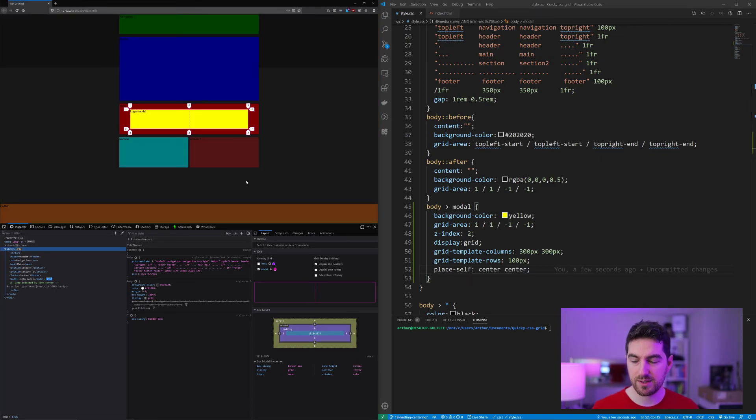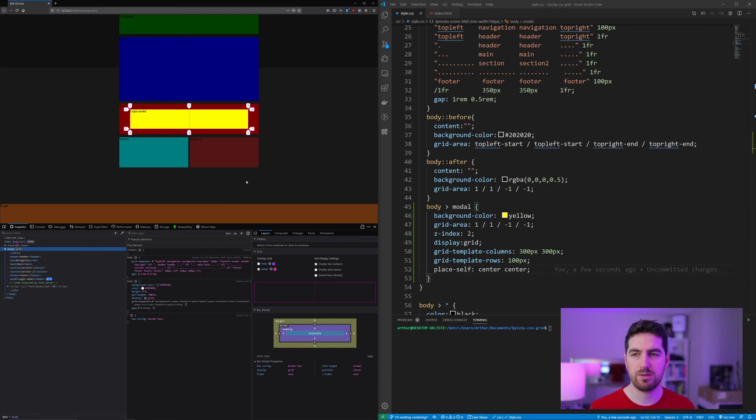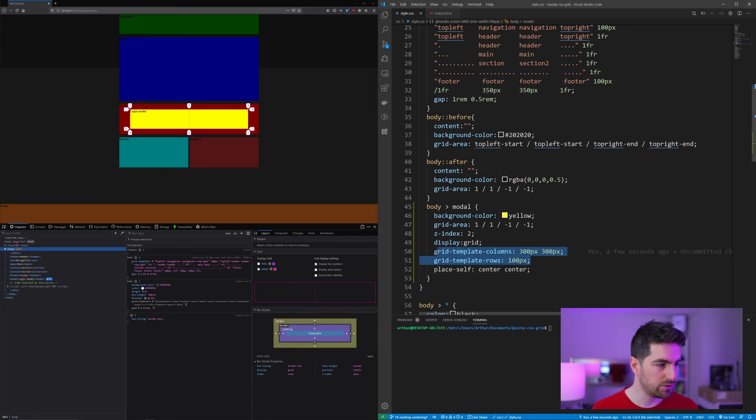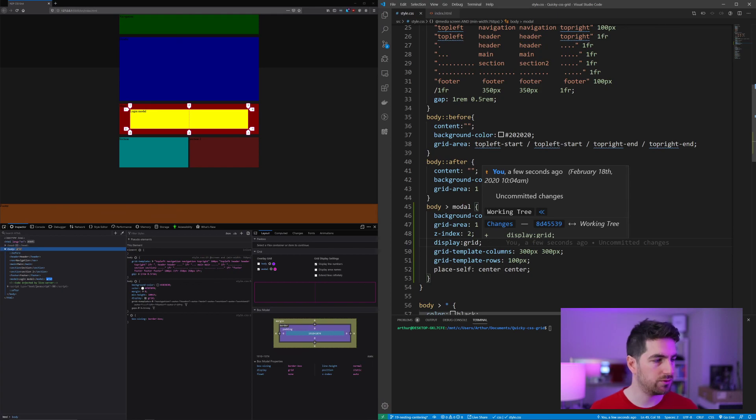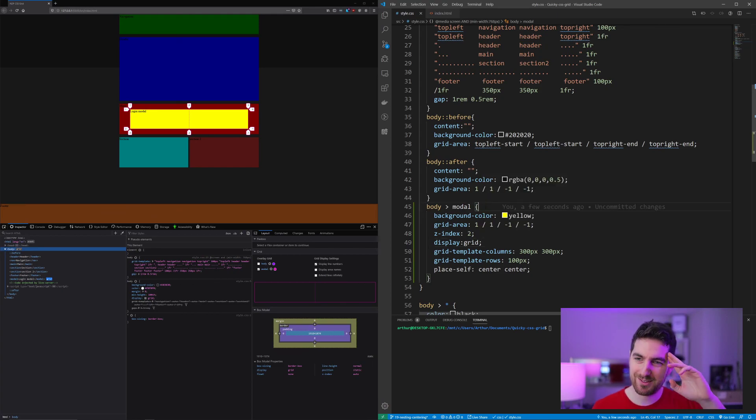So in the next video, we're going to see what is the implicit grid, what happens when you overflow your grid templates, what you define in your columns and rows and how to deal with it. I hope to see you there. Cheers.